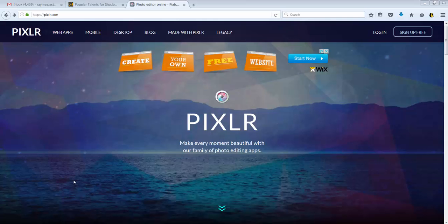Now, this isn't like Instagram where you can just do a few quick edits. This is a powerful photo editor. It's not as powerful as Photoshop or GIMP, but it's much more powerful than an Instagram type app.